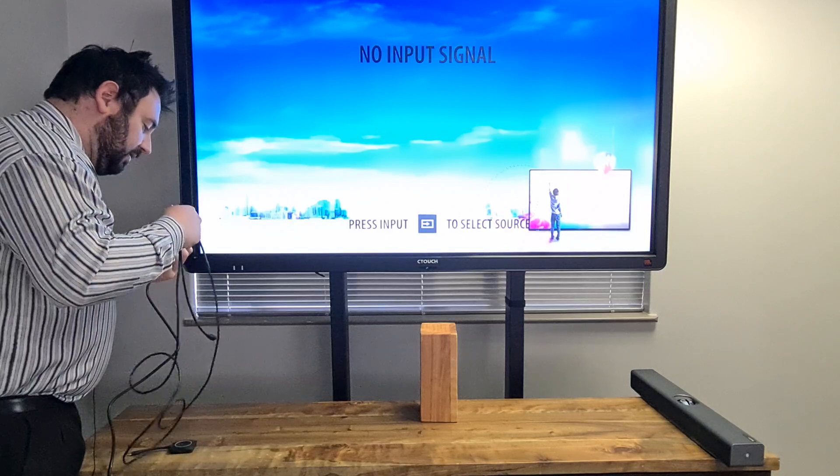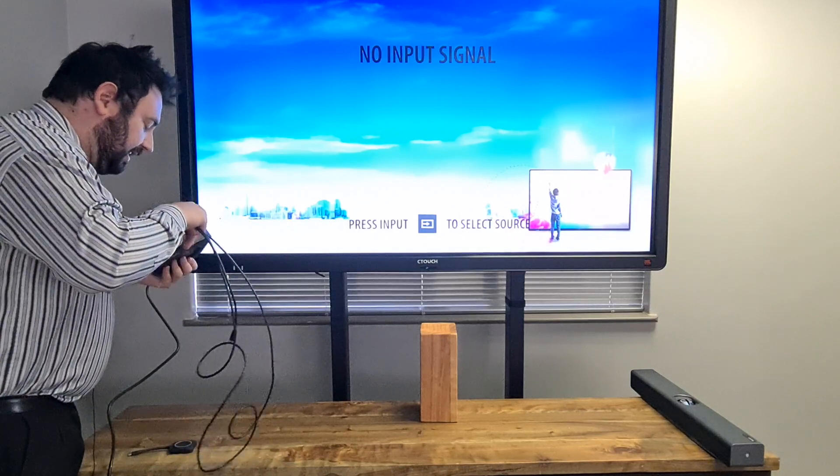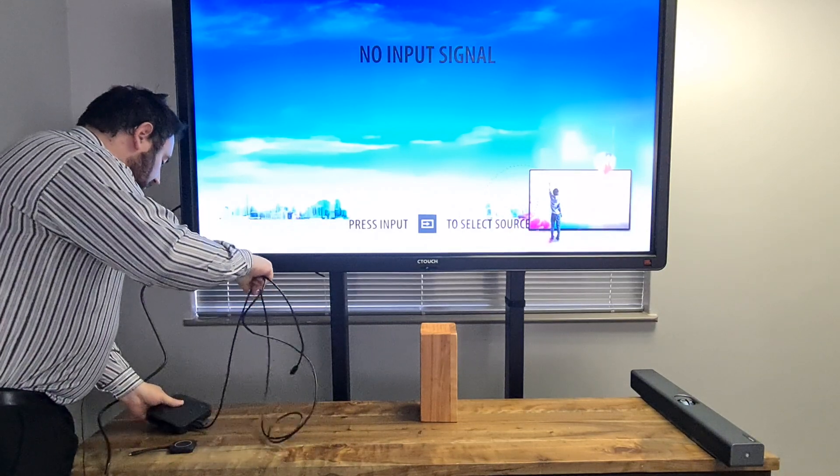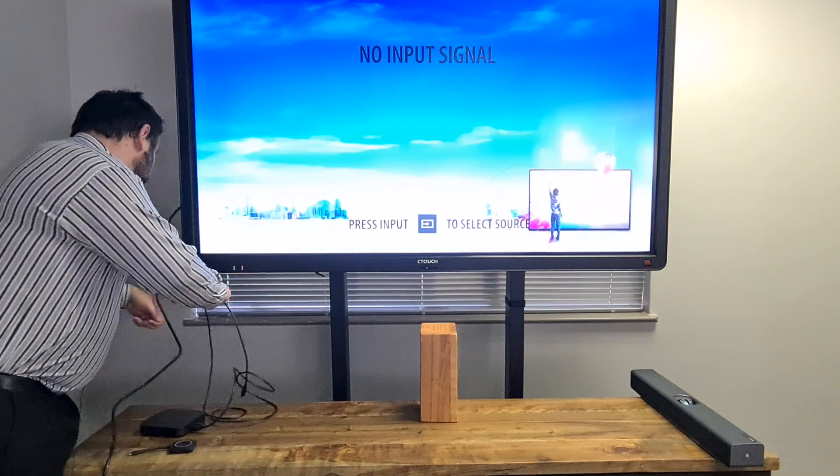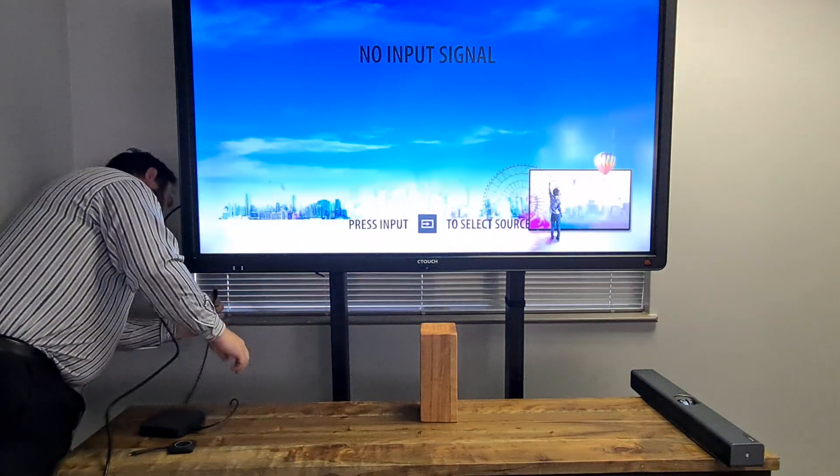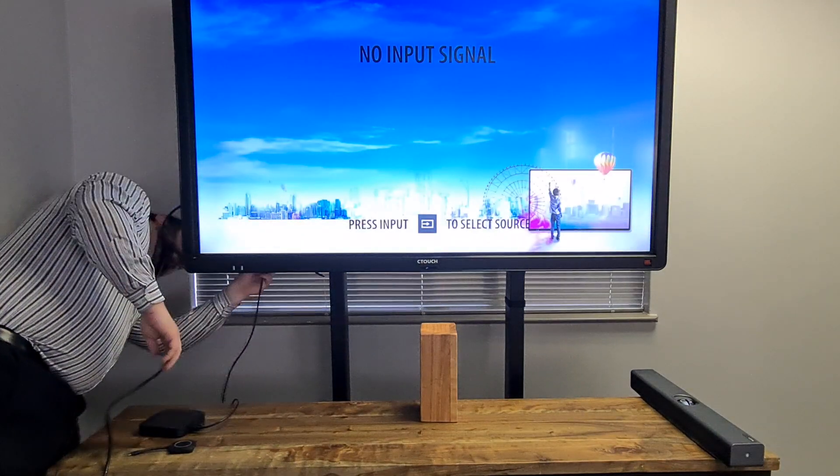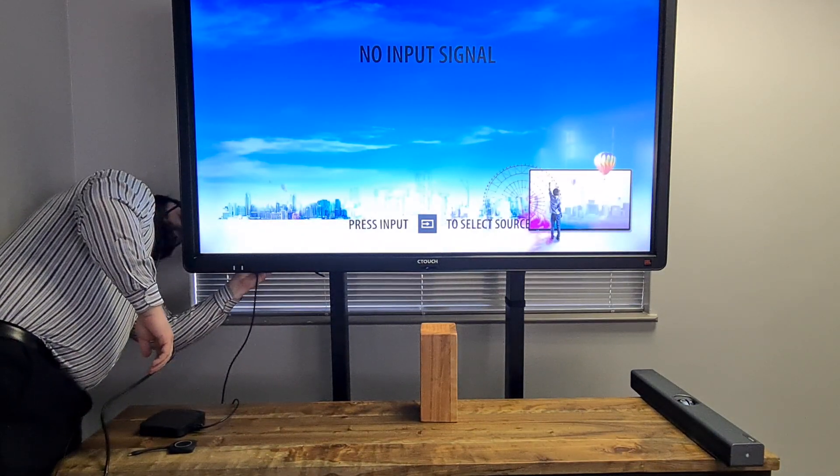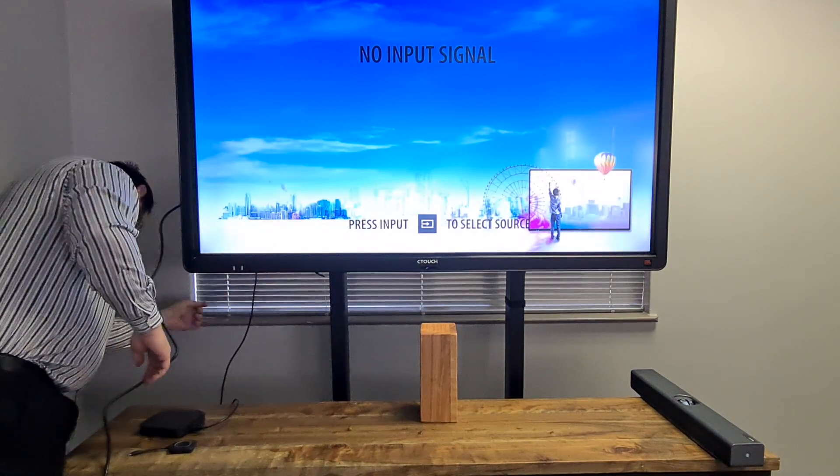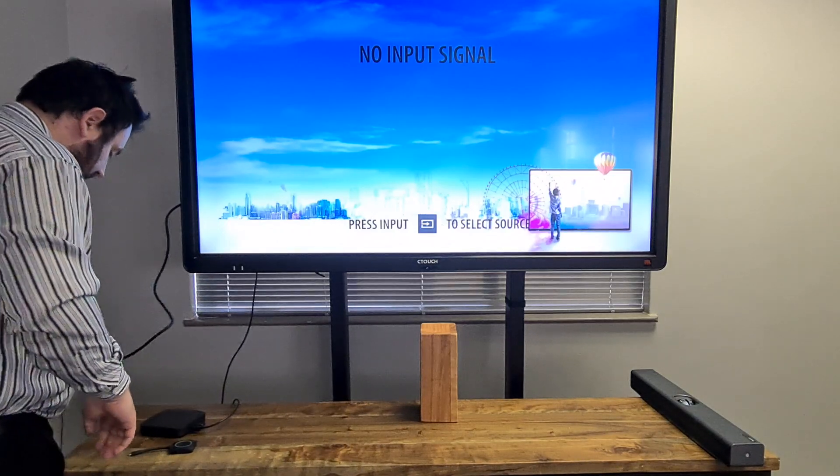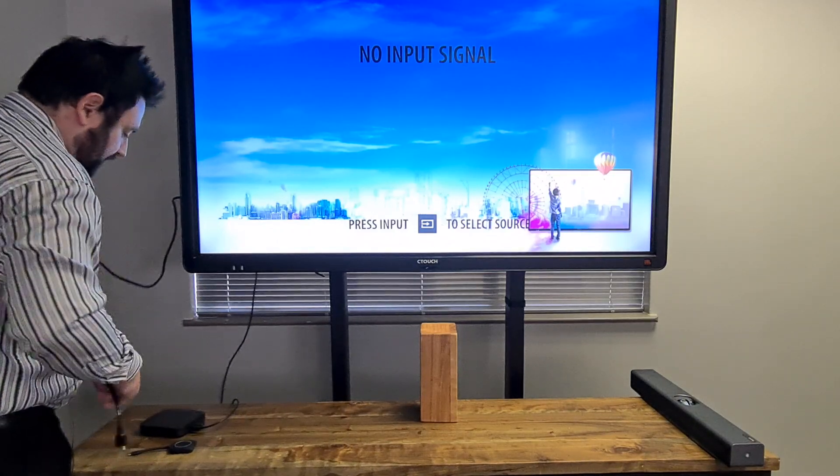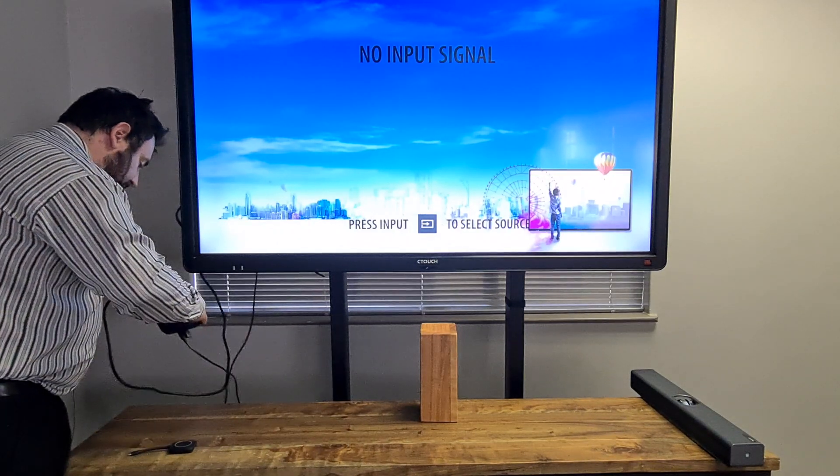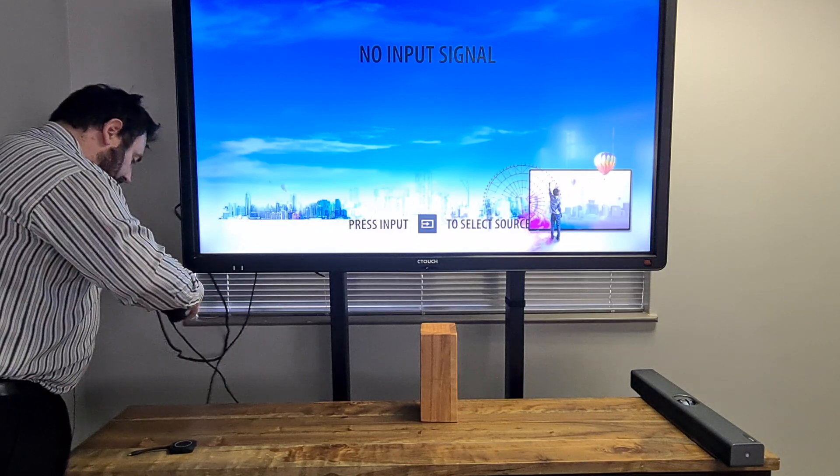So we're using CTouch in this instance. So with the Barco Clickshare CX30 we'll have touch-back control. Just connect the HDMI then into the Barco Clickshare.